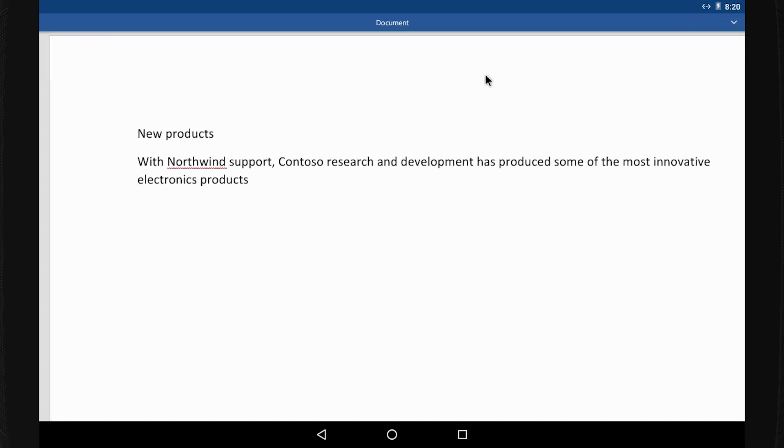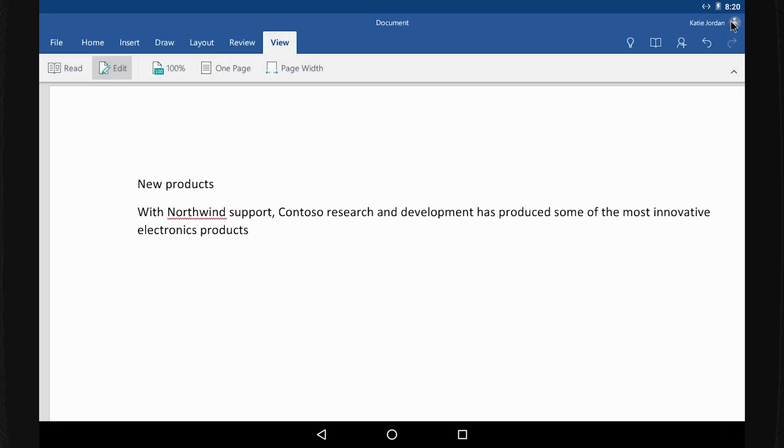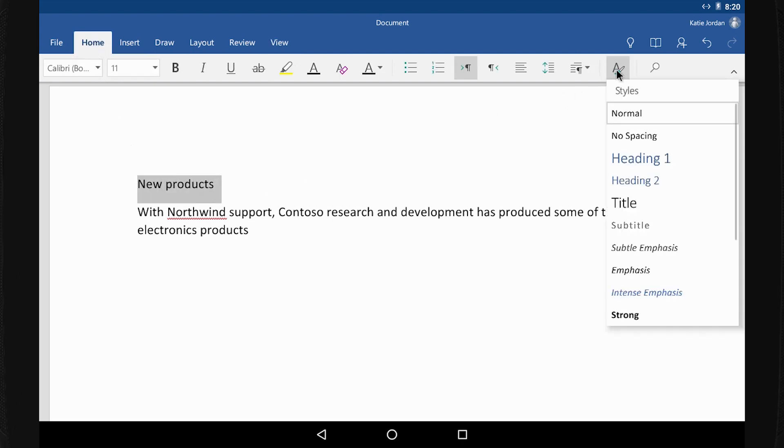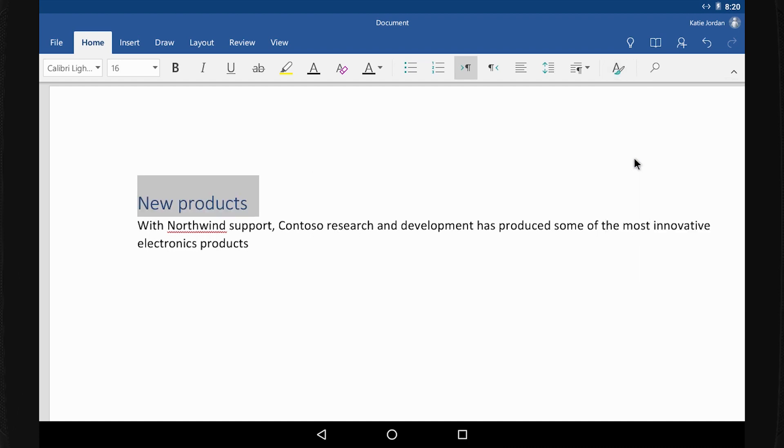To format text, I show the ribbon and select Home. Here's a heading. I select Styles and then Heading 1. To make sure I can easily find this document later, I'm giving it a descriptive name.